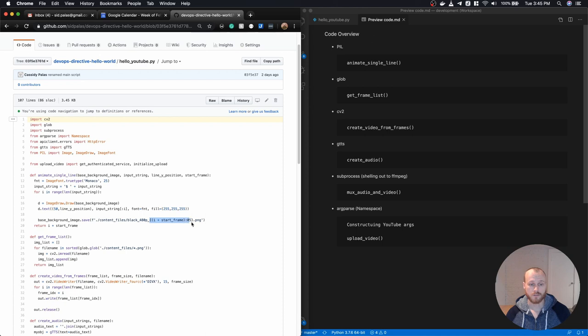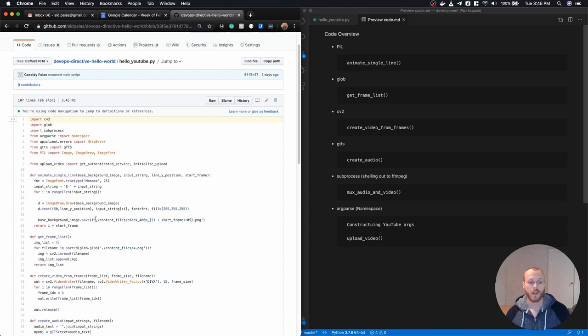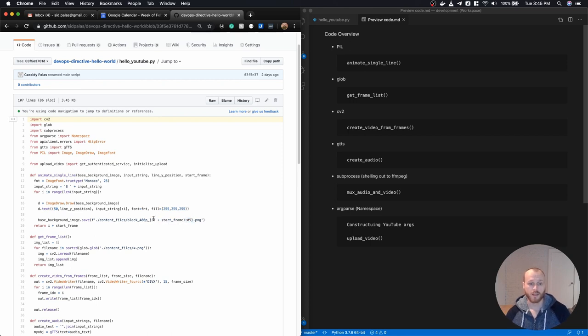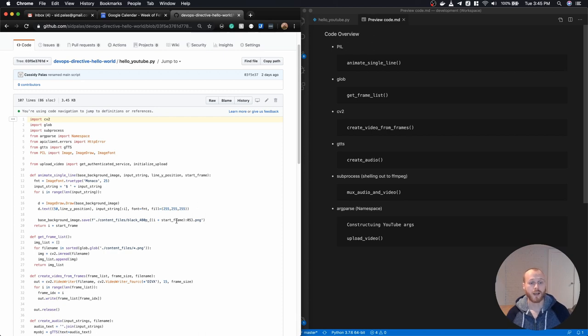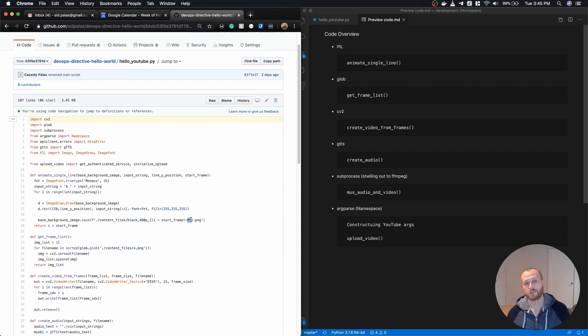I did use this F string interpolation here within Python. It's a nice way to take a hard coded string and append a variable content within it. And so what I'm saying here is that for the Ith letter or character in the input string, plus whatever my start frame was for this line, I'm going to put that into a string with five digits. So it'll left pad zeros.